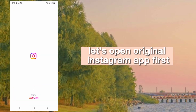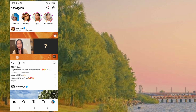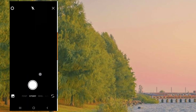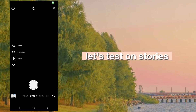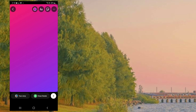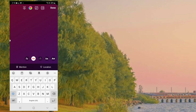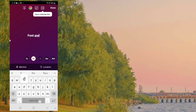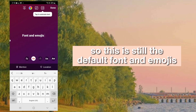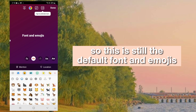Let's open the original Instagram app first. Let's test on stories. So this is still the default font and emojis.